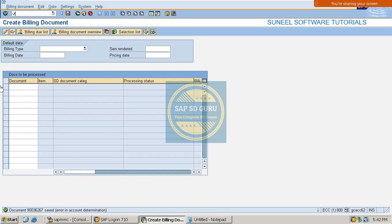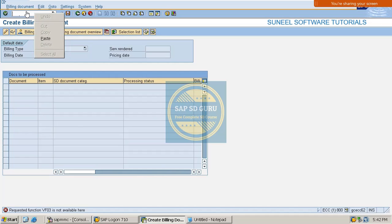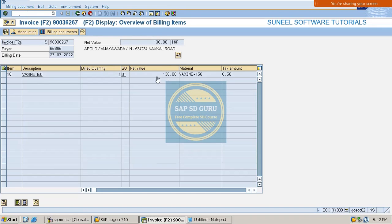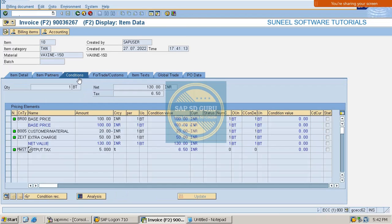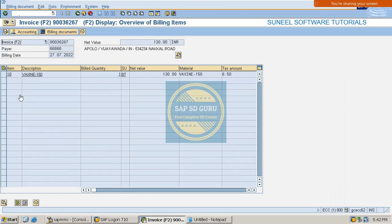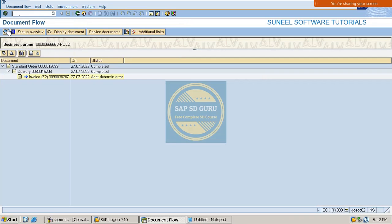This is what is the invoice - nine double zero three six two six seven. Let me go through the change mode of that invoice. If we go through the conditions, here we can see ZEXT which is called 'determined.'